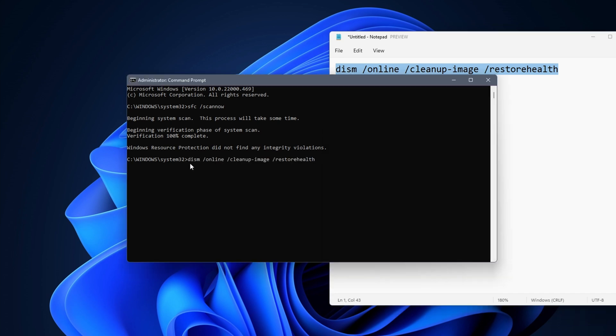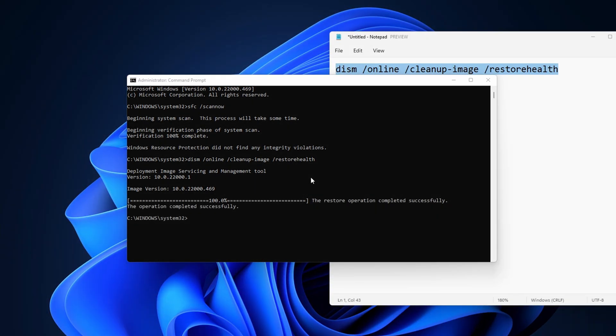If you want, you can copy the commands from the description. The DISM command is similar to the first one. It tries to repair and restore corrupt files. This one takes a bit longer and ideally you reboot your PC after it is done. With some luck your folder access is back to normal.